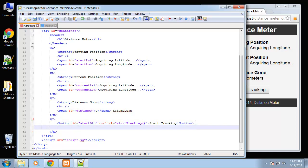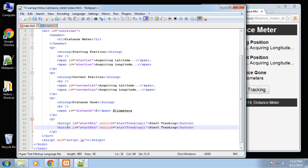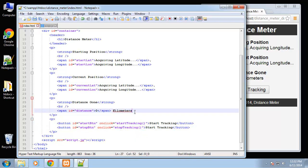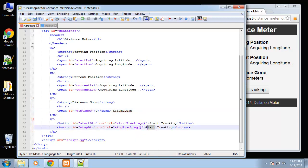Then we'll create the stop button that we'll call the stop tracking function.